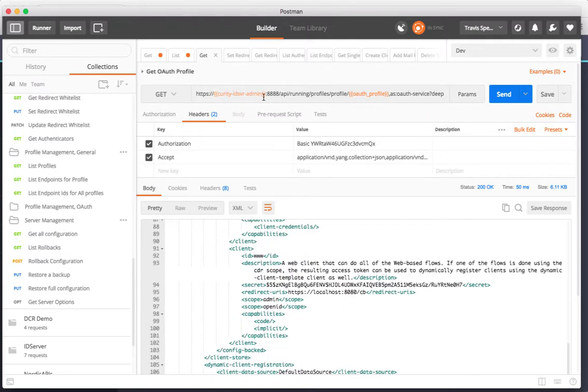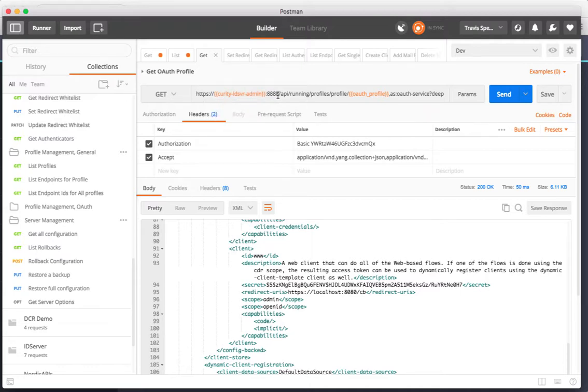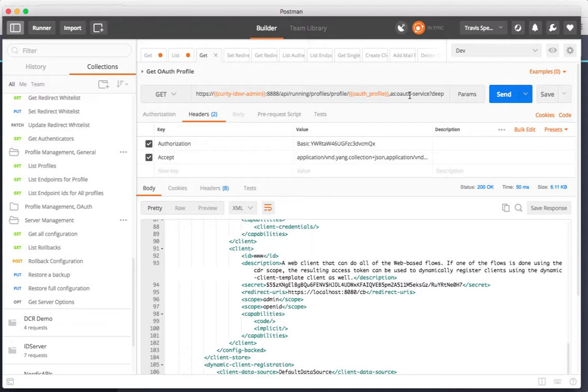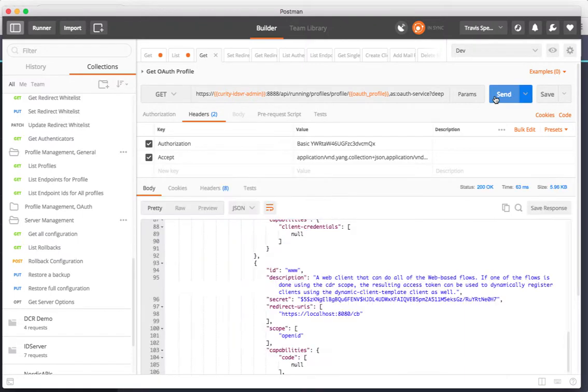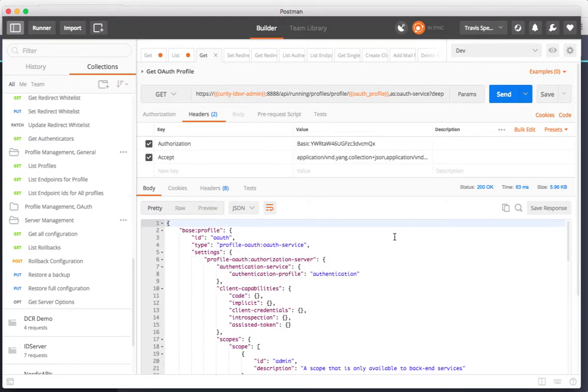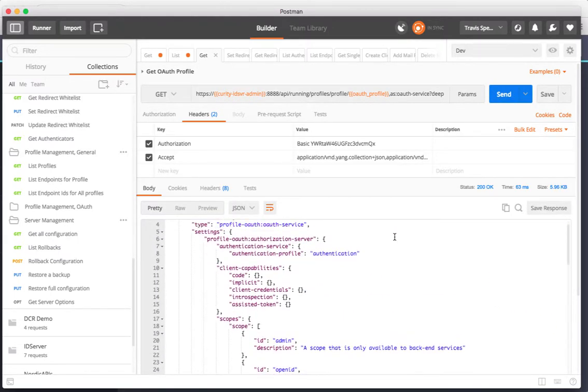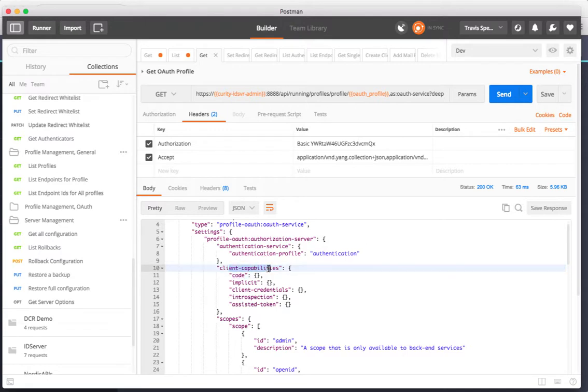Here is an example of getting the OAuth profile. I'm going to the ID server on port 8888 API running profiles profile and then the name of my profile which happens to be OAuth. I want all of the information by specifying that query string argument deep. If I make this query I get this in JSON and this includes all of the capabilities that are defined on my profile.